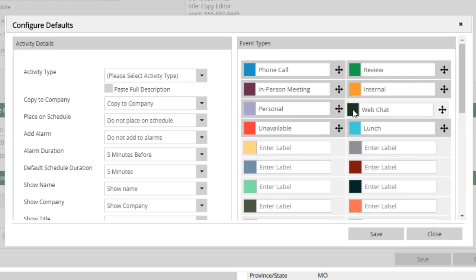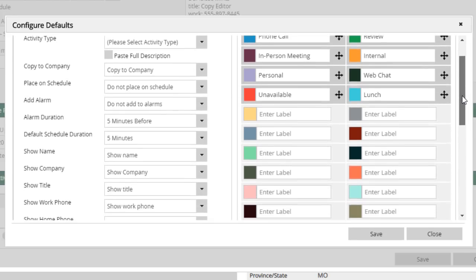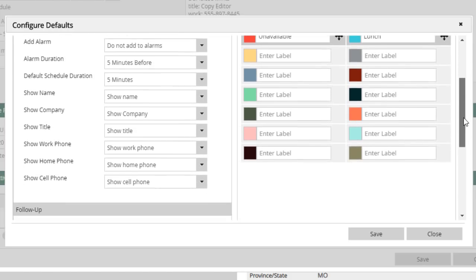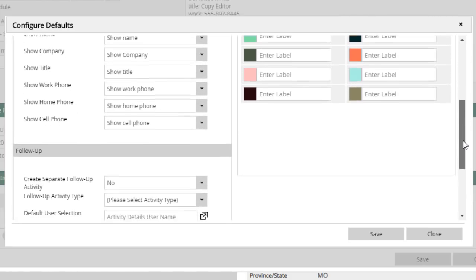This panel also allows you to set default options for your new activities and follow-ups to save data entry time when it counts.